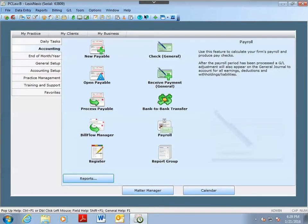Welcome to the hints and tips video for PC Law. This video will show you how to activate the deposit slip feature in PC Law to help speed up your bank reconciliations.